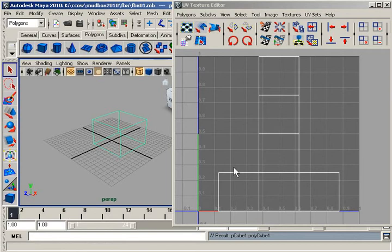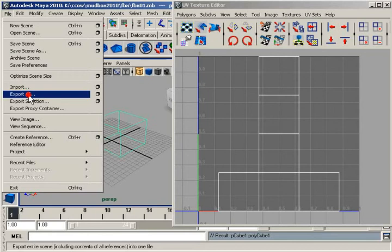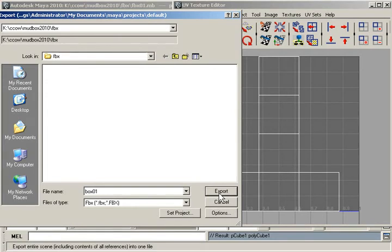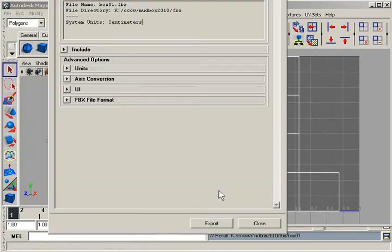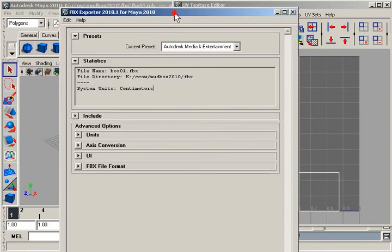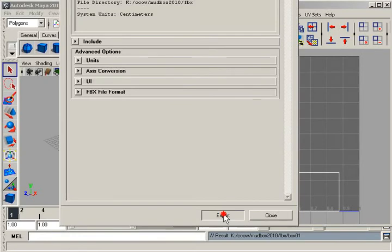And here we have the UVs for the box. I'm going to go ahead and export this now. File, I'll just export all since that's all we have in the scene here. And I'll call this box 01. And this just brings up some options. I'm just going to choose to accept all the defaults and click export.